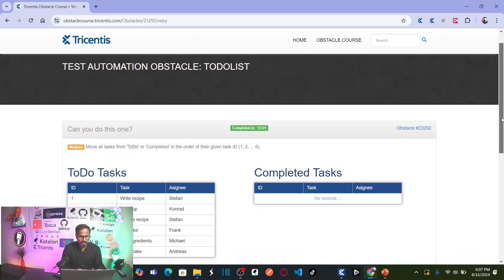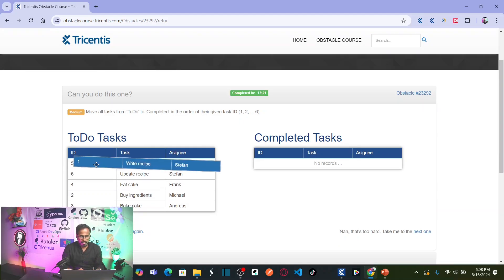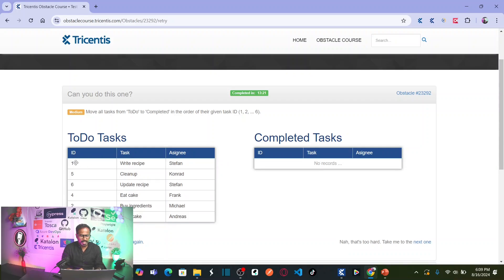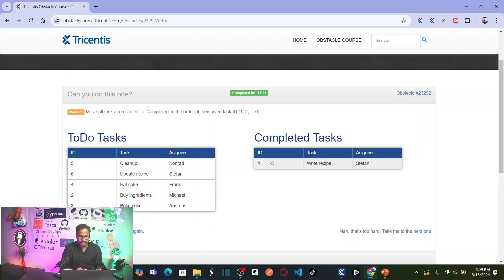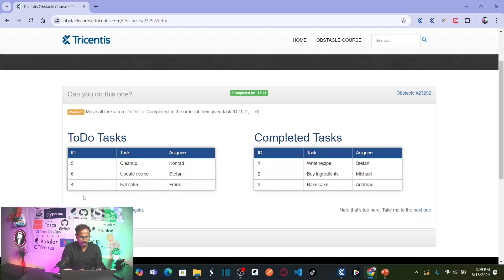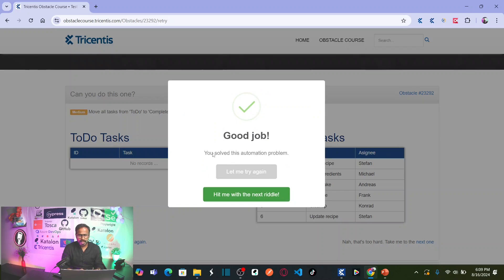If you see here, the task is: move all tasks from to-do to completed in the order of their given task ID. Which means I have to drag the row from this table and drop it here, but while dragging I need to make sure I drag in sequence order — row with ID 1 first, then ID 2 second, then ID 3, 4, 5, 6. Drag the row with ID 1, then ID 2, ID 3, ID 4, ID 5, ID 6 — and your automation problem is solved.